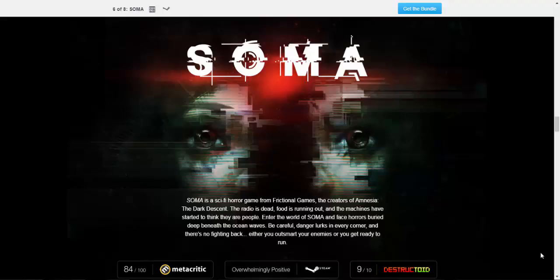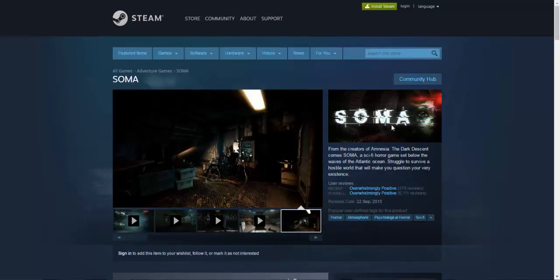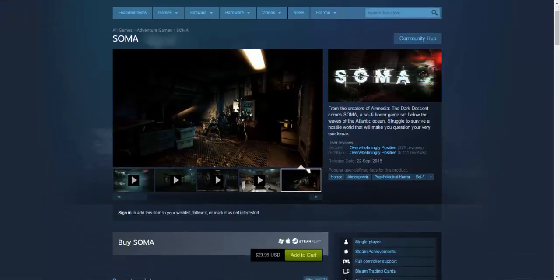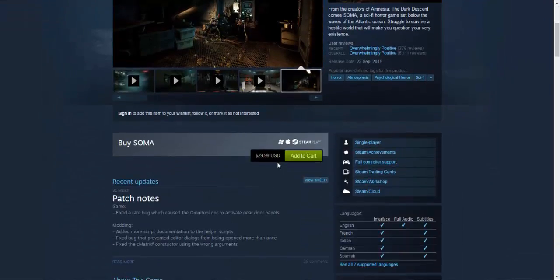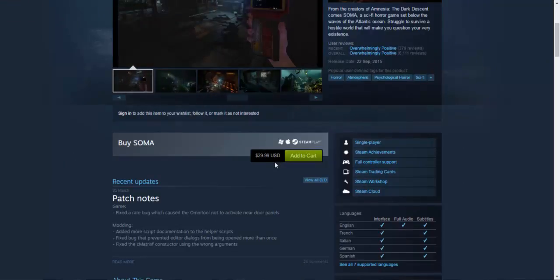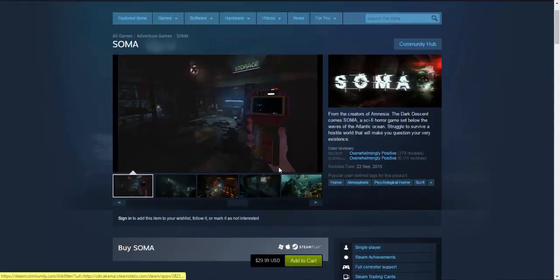Be careful, danger lurks in every corner and there's no way of fighting back. You either outsmart the enemy or get ready to run. It's a very popular game with overwhelmingly positive reviews on Steam. It costs $30 as I said, so one of you lucky guys is gonna win that game.